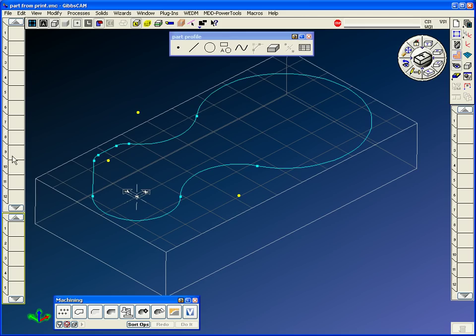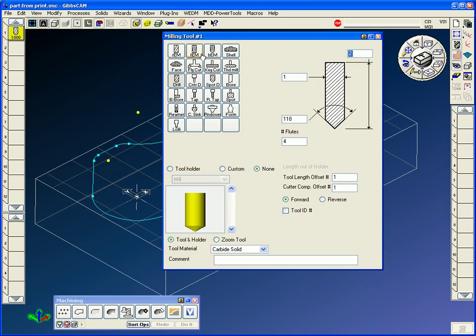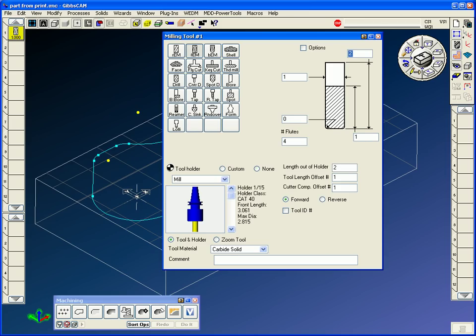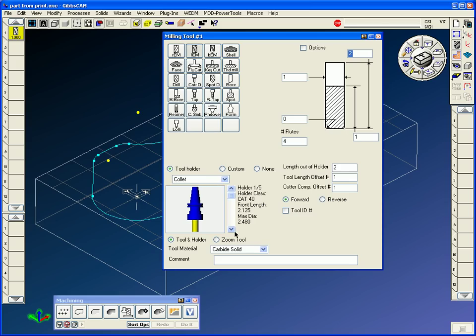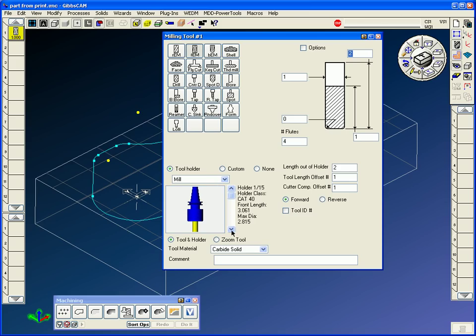We have a tool list, a process list and an operations list. Double click on tool tile one, we can make an end mill. I'll use a one inch end mill four flute. Maybe it's got one inch of flute sticking out here. If you want a tool holder you can stick it in there. All different types of holders, sizes, you can scroll through and grab different holder configurations.